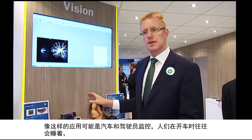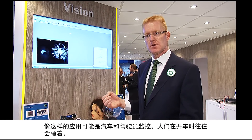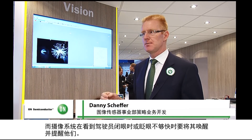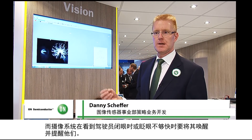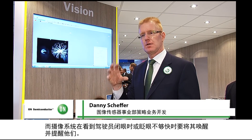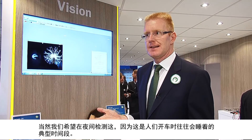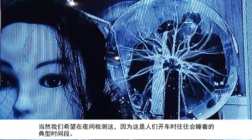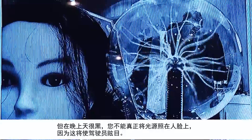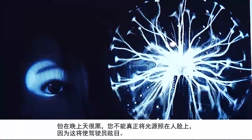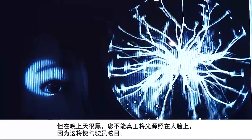An application like this could be automotive — think about driver monitoring where people tend to fall asleep while driving. The camera system wants to warn people when it sees that somebody is closing their eyes or not blinking fast enough. You want to detect this in the evening because that is a typical moment people tend to fall asleep while driving. But in the evening it is dark, and when it is dark you cannot really point a light source at somebody's face because you would blind the driver.